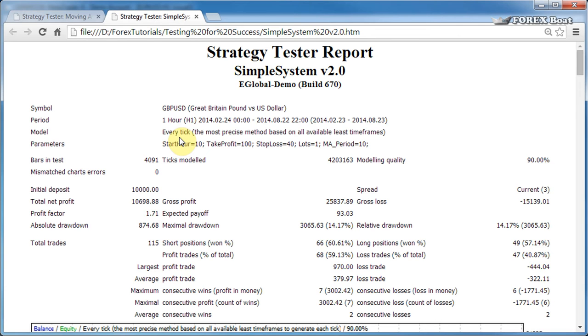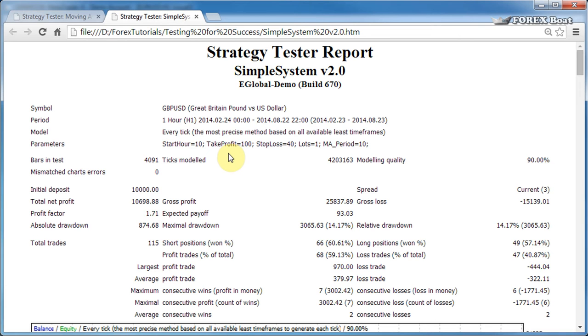Next, the model is one of the three models that we discussed in the previous tutorial. In this case I chose every tick model. The parameters is the list of parameters for the trading system. This line will always be unique to every forex robot, and in this case the simple system takes five parameters which we will discuss in more detail in the coming tutorials.